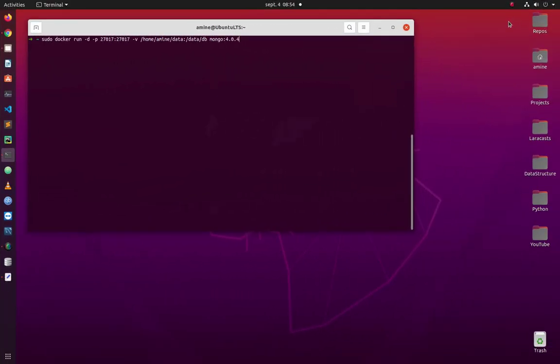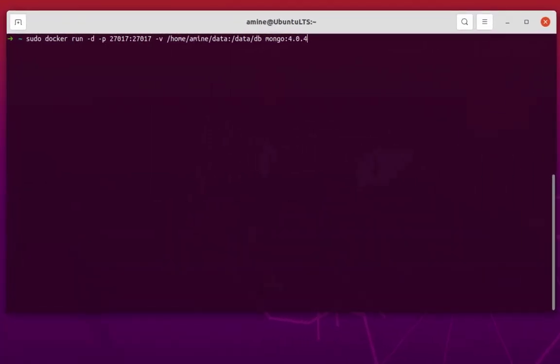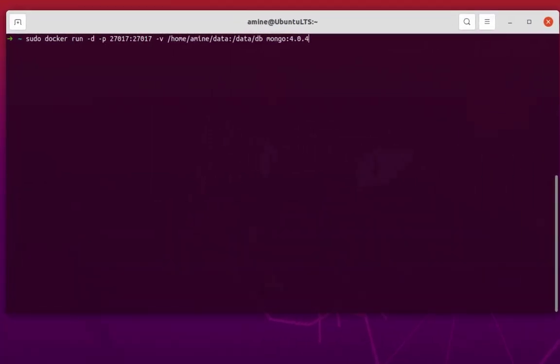As you have seen in my previous video, I run MongoDB as a container using this command. I wanted to mention that I made a mistake: when you are mapping your home directory with the data directory in MongoDB, there is no capital D in the data folder in the container — it's a small d.